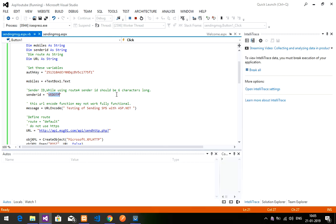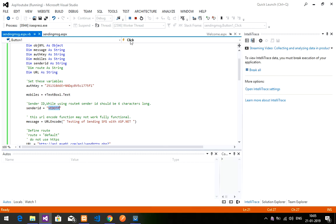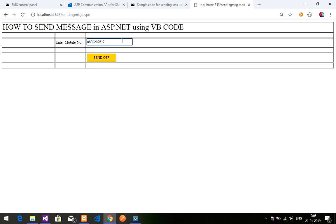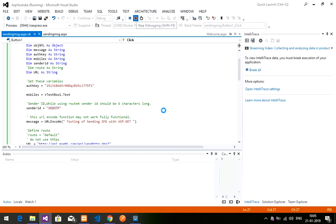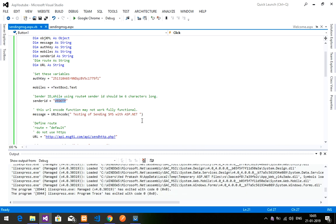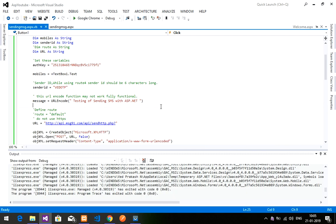And yeah guys, that's it for this video. We have learnt how to send an SMS using MSG91 in ASP.NET using VB code. Thank you for watching. Please subscribe, like, and share the video — thank you once again.